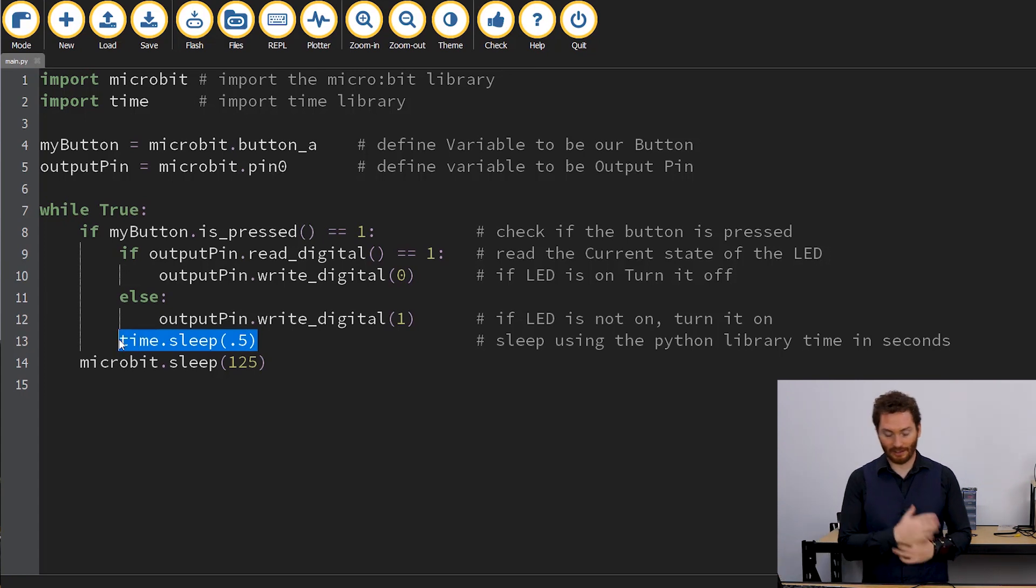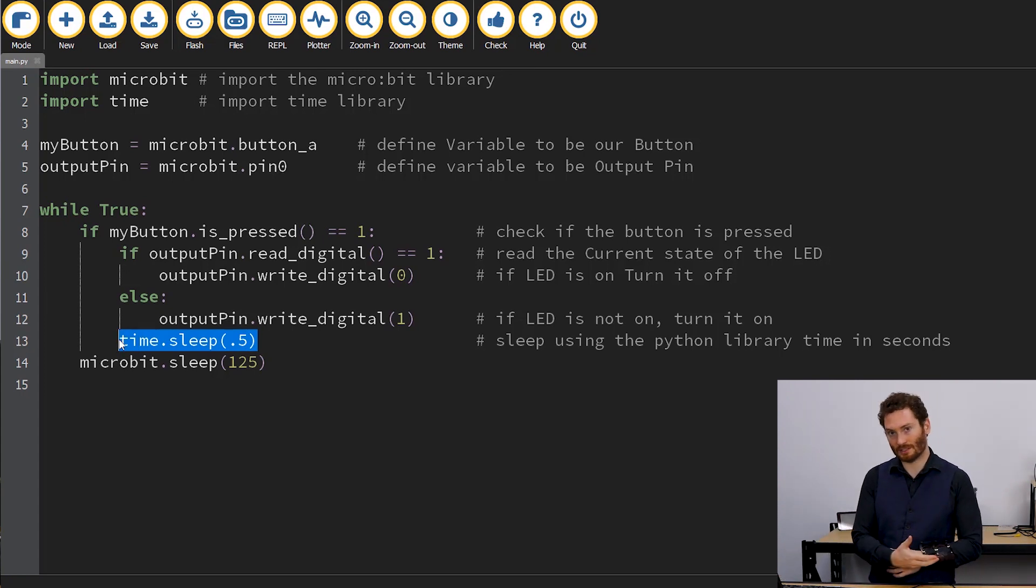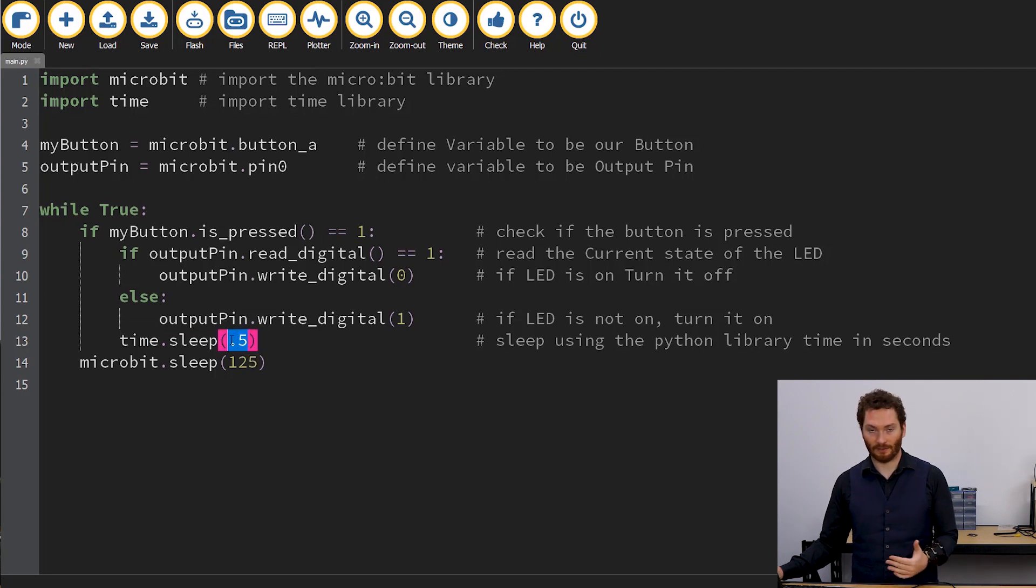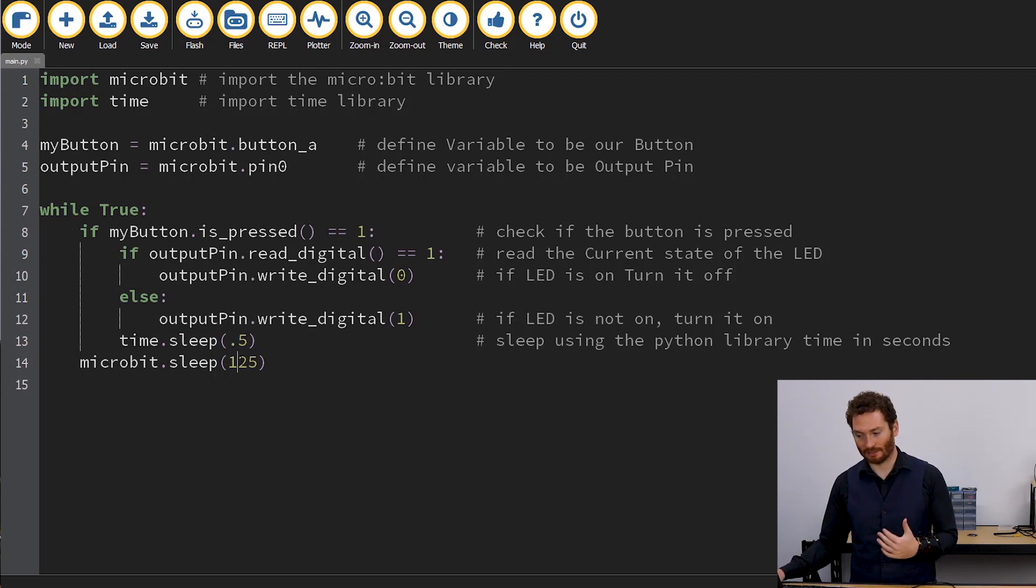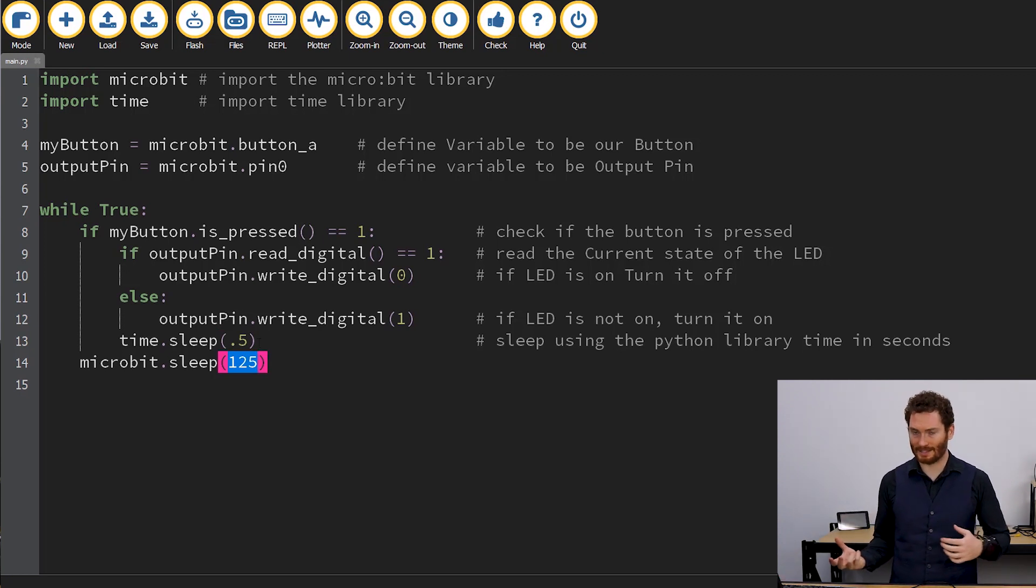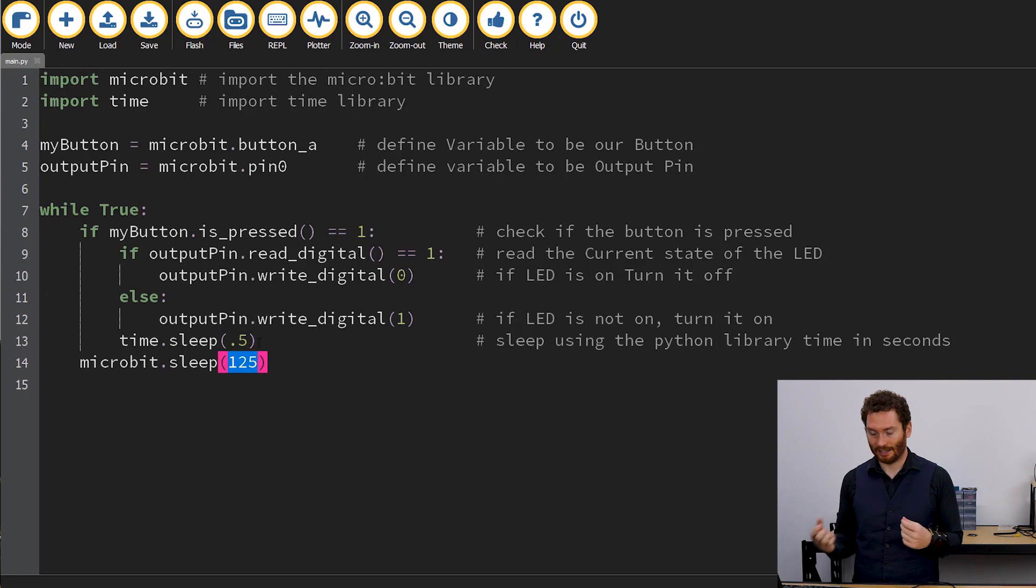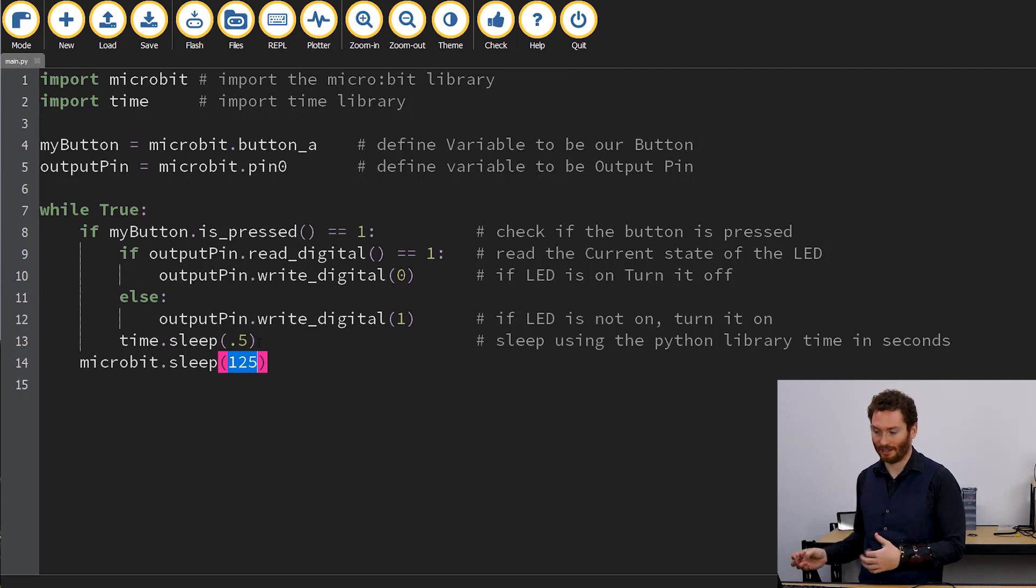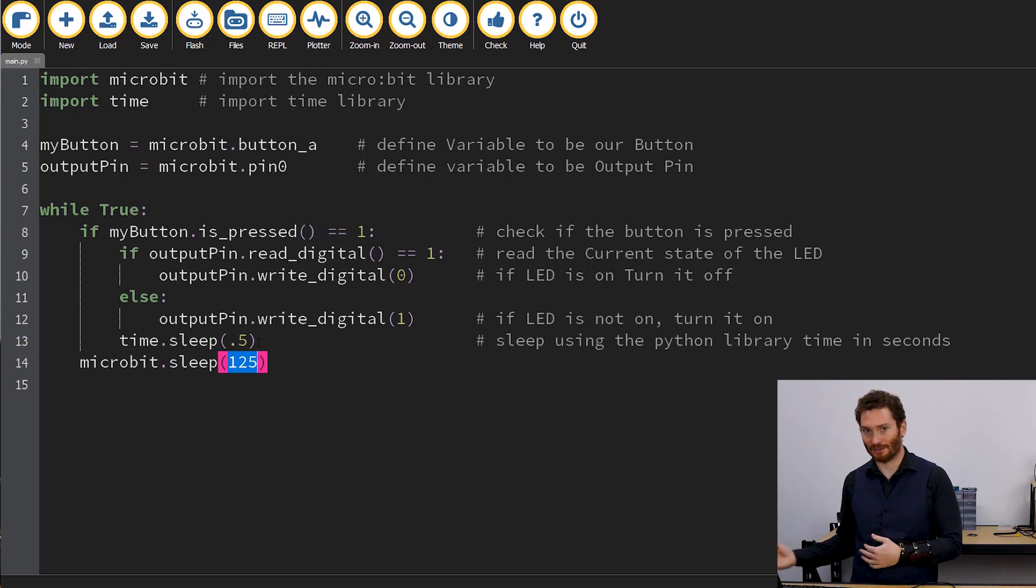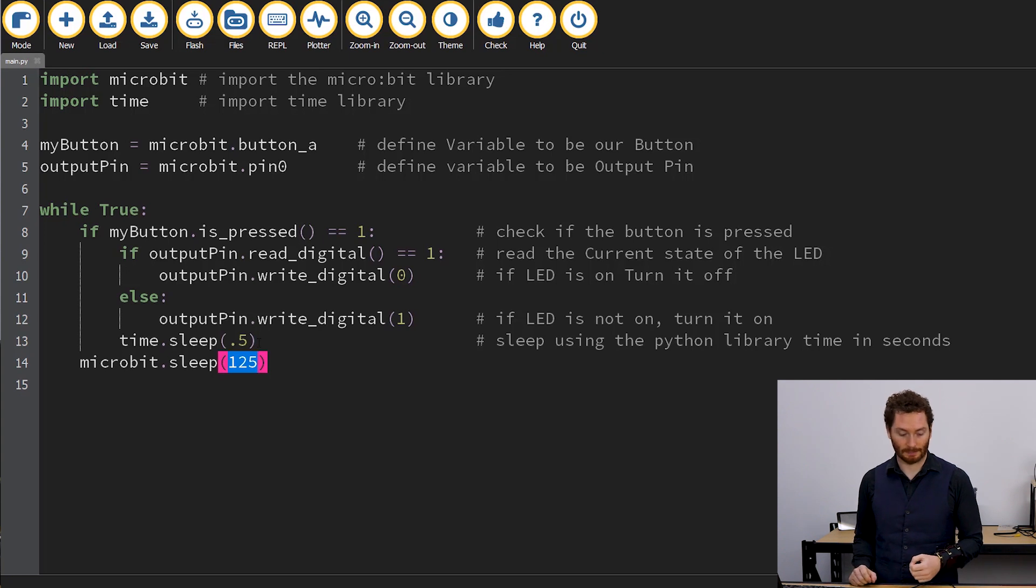We then have this time.sleep, which functions in a very similar way to the microbit.sleep, except we're in seconds. So 0.5 is actually equivalent to 500 down here. I thought it was important to point this out because if you're used to Python and you're coming to MicroPython and you use the microbit.sleep function, you might try to use the other way or vice versa. So I thought it was worth including.